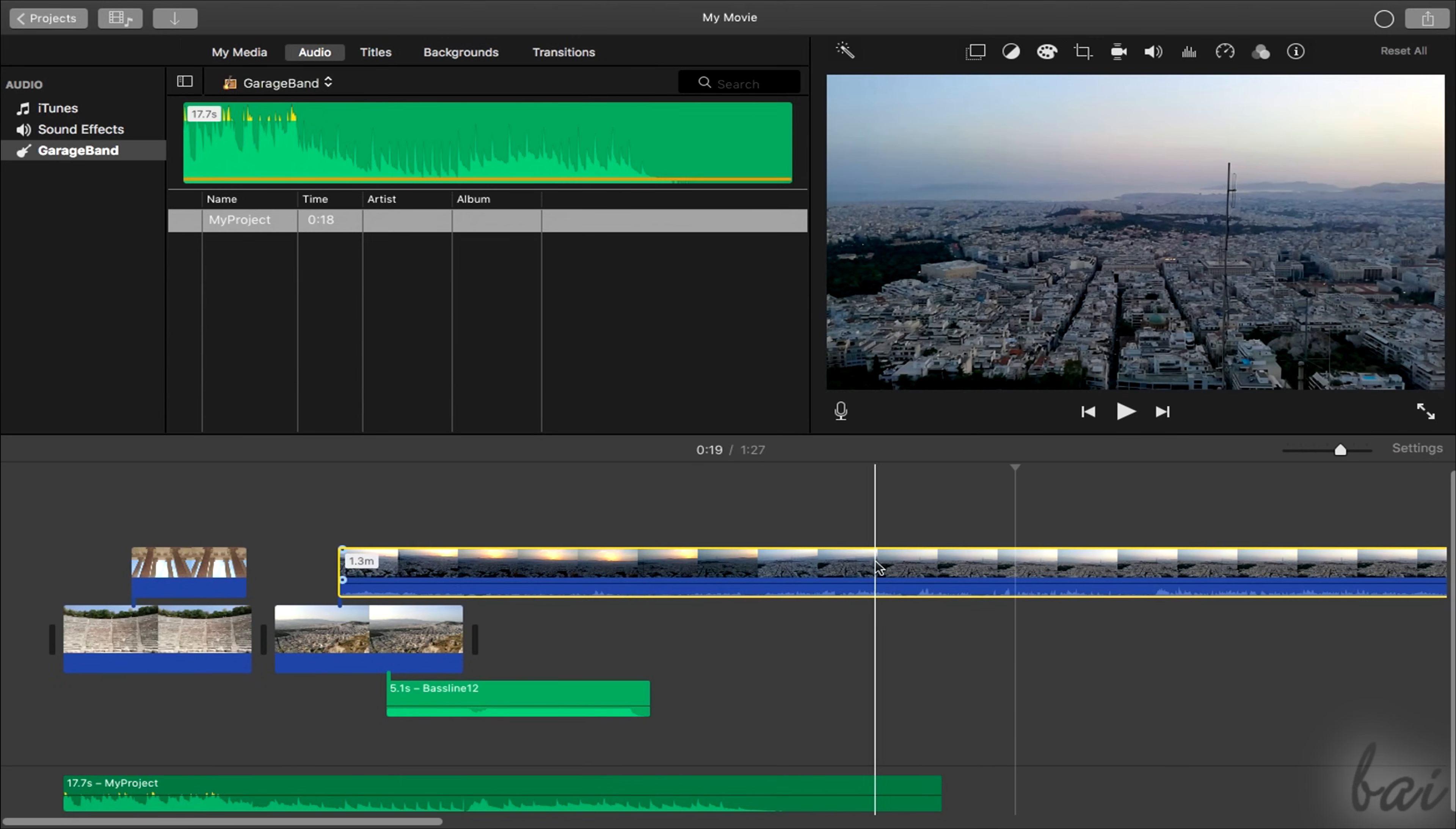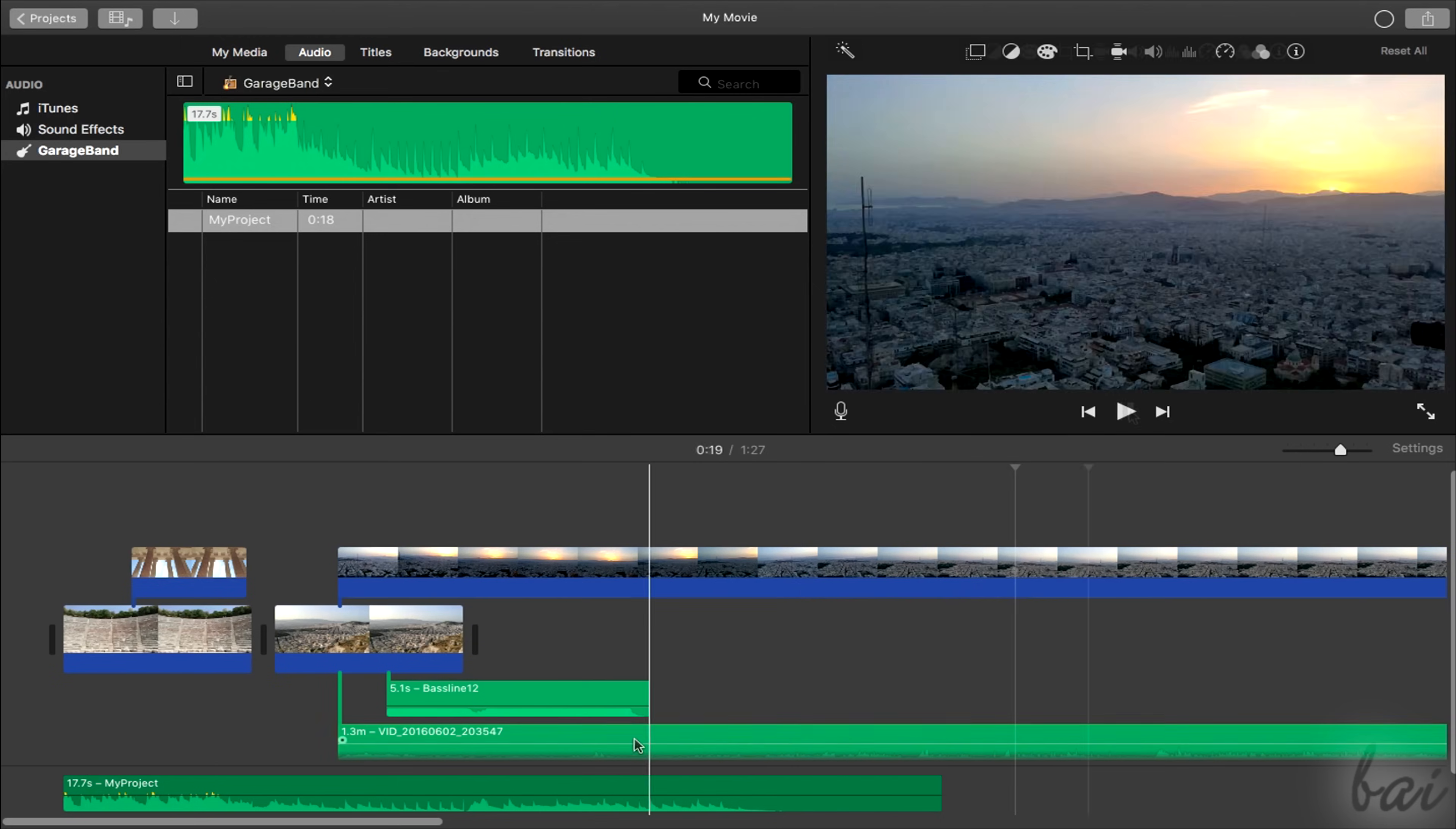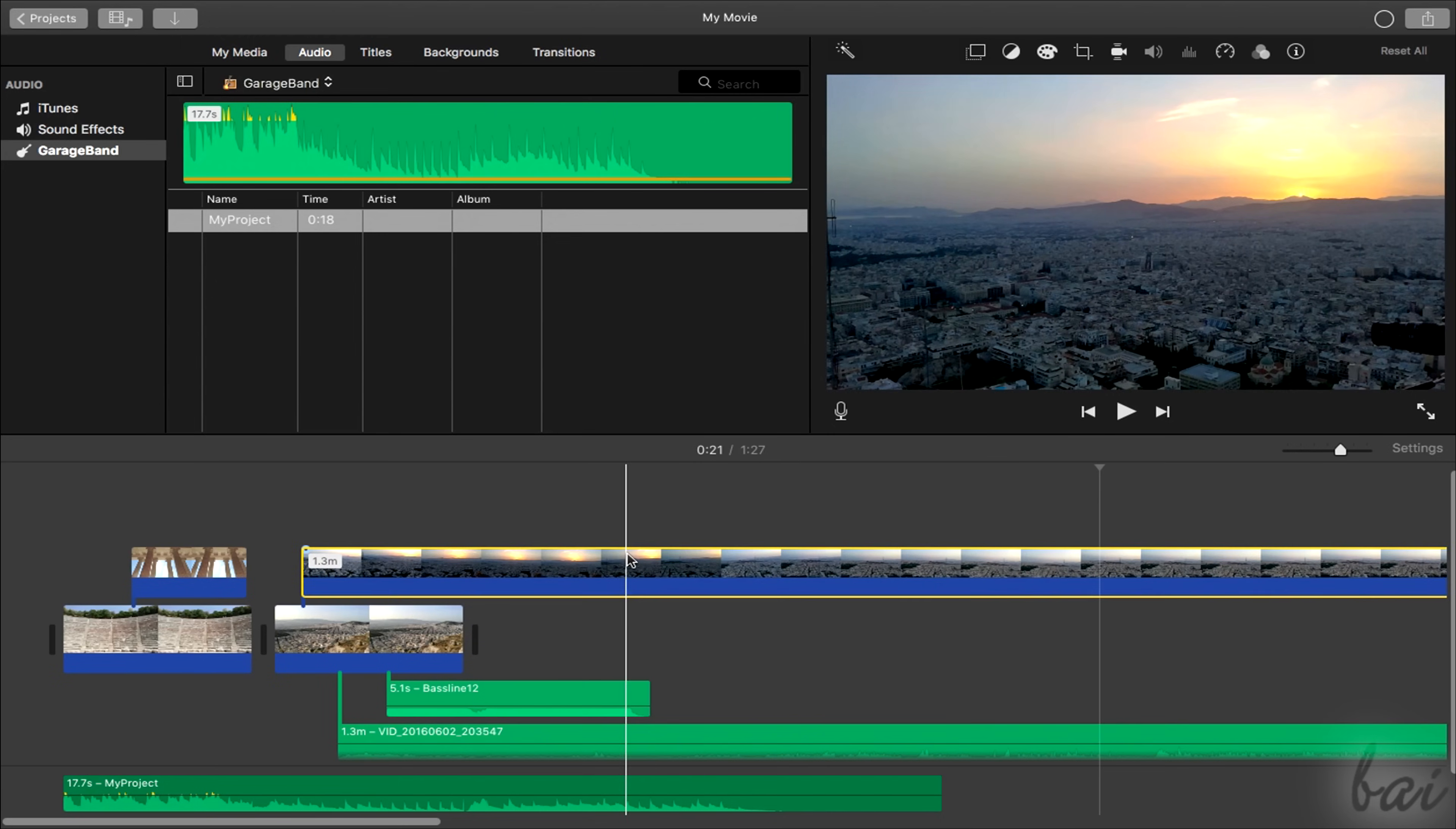In case you want to make a video and audio independent, just right-click on the clip and go to detach audio. At this point, video frames and audio will be two separate clips.